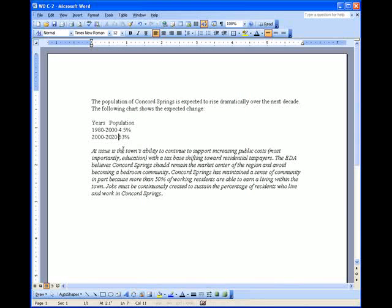Those are tab stops. Indents are completely different. Indents are these little gray boxes and squares along the ruler.